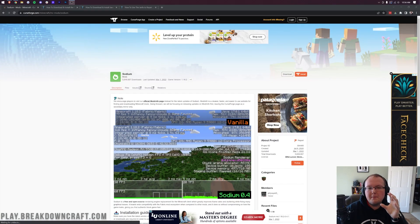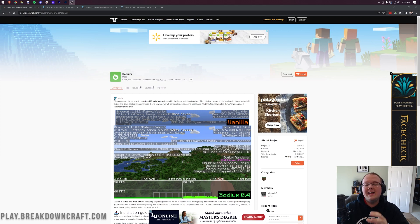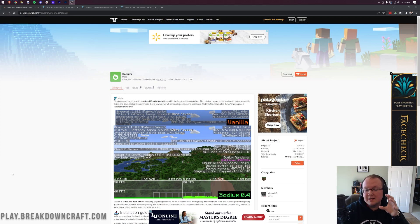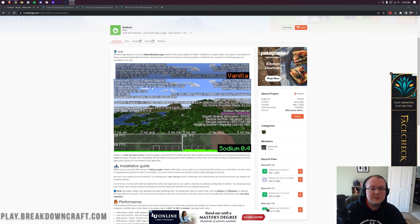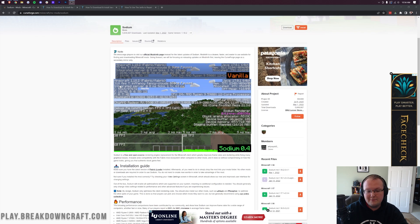So you want to get the Sodium mod for Minecraft 1.18.2. What does Sodium do? It allows you to increase the performance of Minecraft. As you can see in the screenshot here, it goes from 77 FPS to 318 FPS.